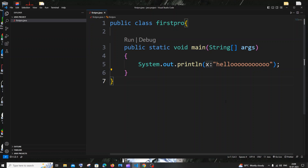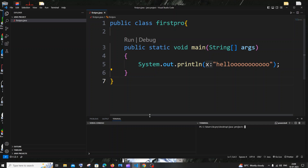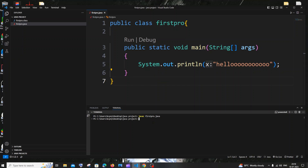The second way: hover over your file name, right-click it, and choose 'Open in Integrated Terminal'. You'll get the terminal with the path already set to your file's location — you need to be in the directory where the file is. Run the command 'javac FirstPro.java' and hit Enter. This compiles the file. If there are no errors, compilation will succeed and you'll get a .class file.